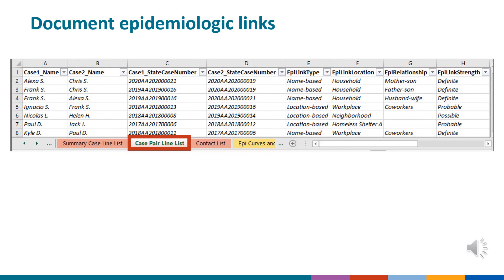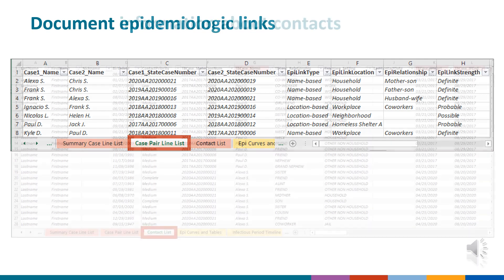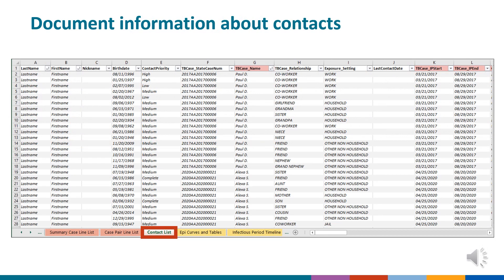In the case pair line list worksheet, users can enter information about epidemiologic links between cases including link type and strength, associated location, and relationship between cases. In the contact list worksheet, users can enter information about contacts identified through the investigation, including medical risk factors and dates and results of tests for TB infection. This information can facilitate prioritization of contacts for follow-up.